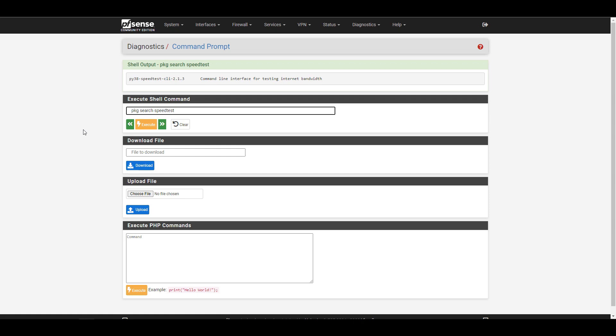In this case, we're going to search for it, see exactly what is returned, and then run our next command to install it using that latest version. So you can run the command PKG space search space speed test, and that's going to return the latest version for that speed test client.